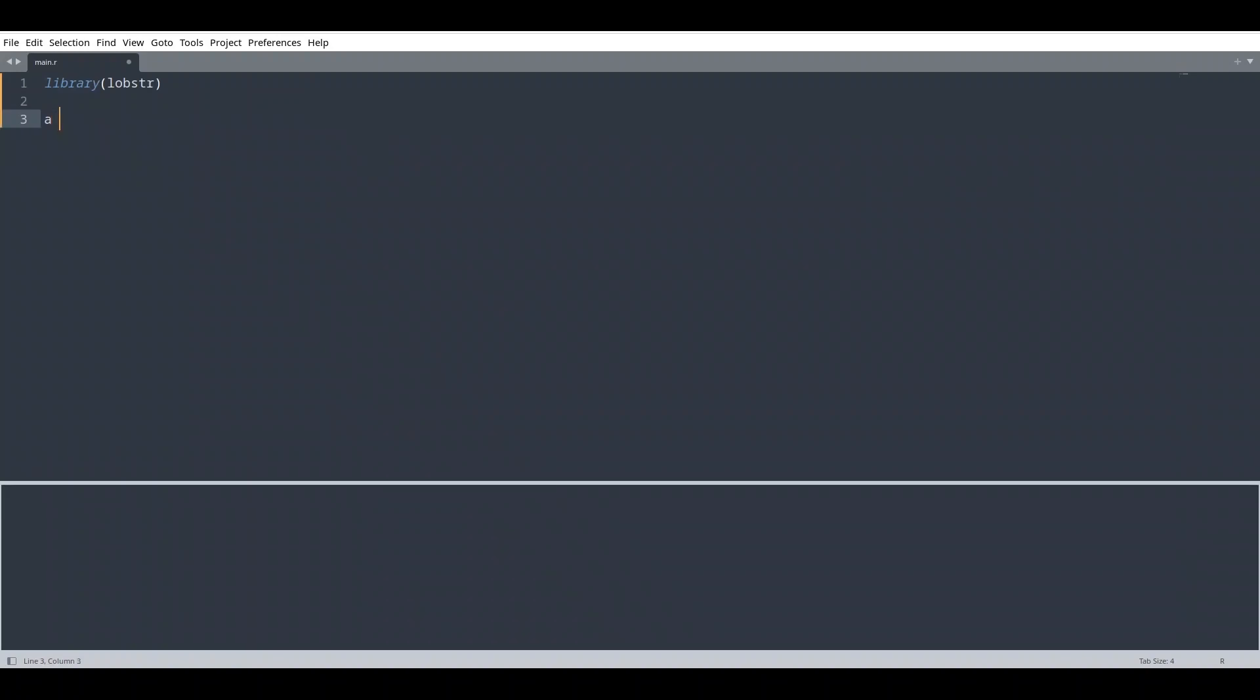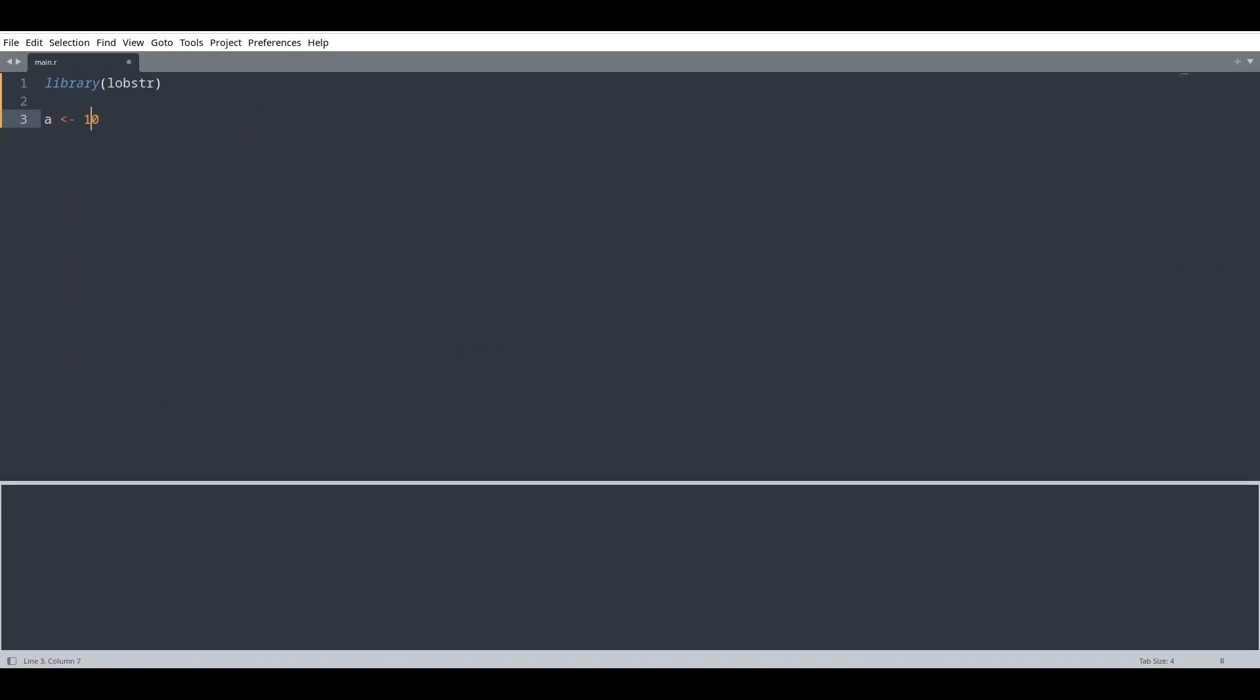And now I'm going to create one variable, let's call it A, and we are going to store value of 10 in it. So if you have experience with some other programming languages like C or Java for example, you know that 10 is integer and integer usually holds 4 bytes.